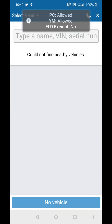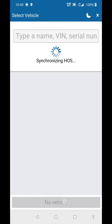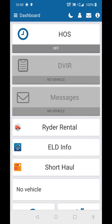When it asks you to enter in the truck number, select No Vehicle at the bottom of the screen. Then select where it says Rider Rental.